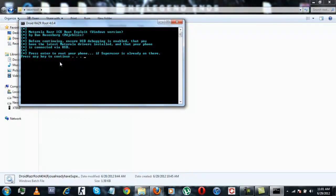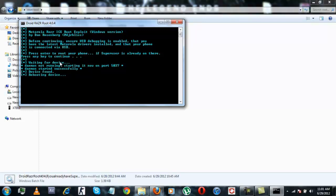Then press any key to continue. The tool will do the work on its own, so just sit back patiently and relax.